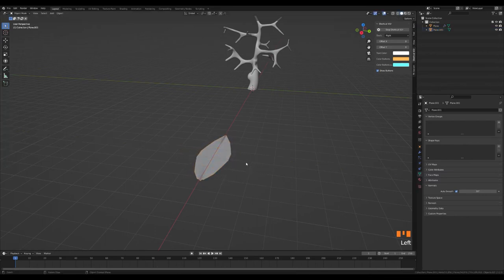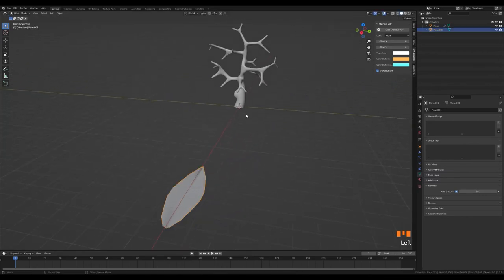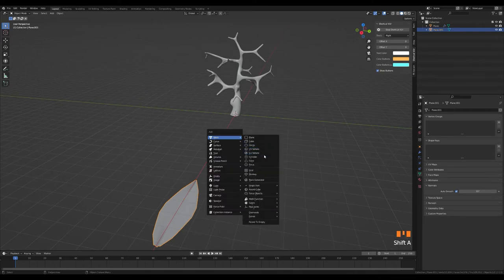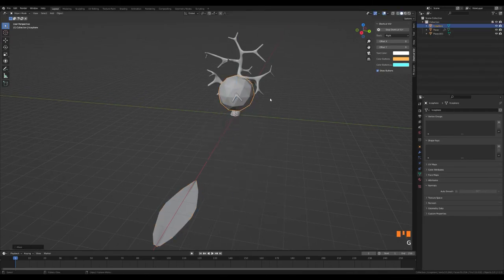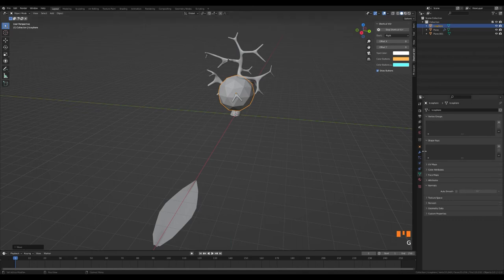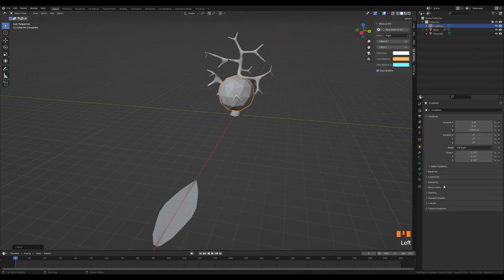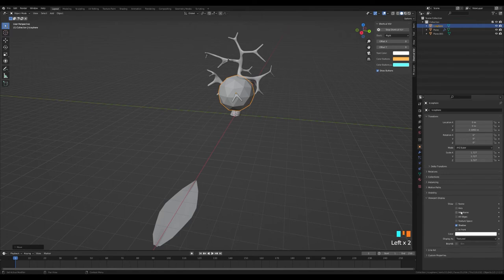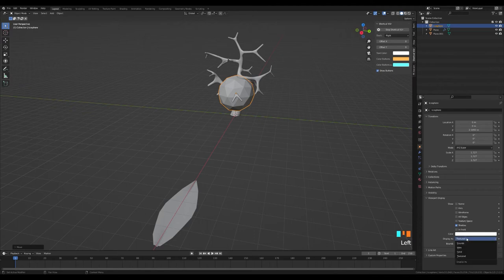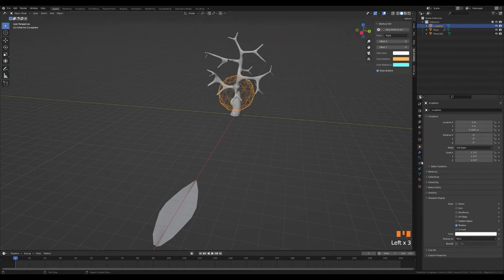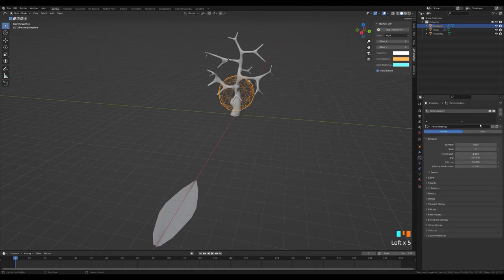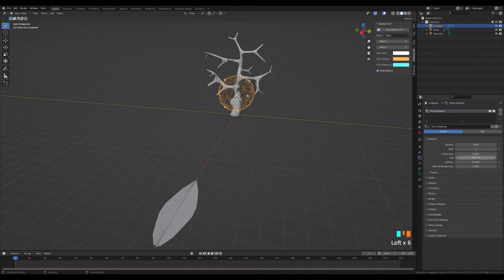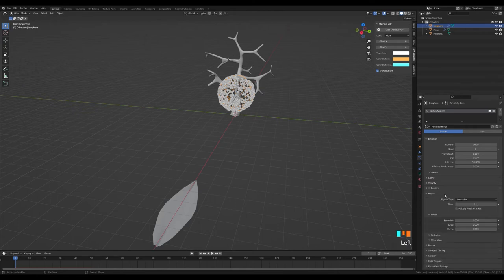I open the add menu by pressing the Shift and A keys at the same time, and I add an ecosphere from here. I scale it up a bit and get it up on the Z axis. When ecosphere is selected, I set the display as setting from the viewport display options from the object properties menu to wire. Because soon we will add a particle system inside this ecosphere. This is how we do it to see the particles. We add a particle system to ecosphere. We set the frame start and end values to zero. We're taking the physics part to none.